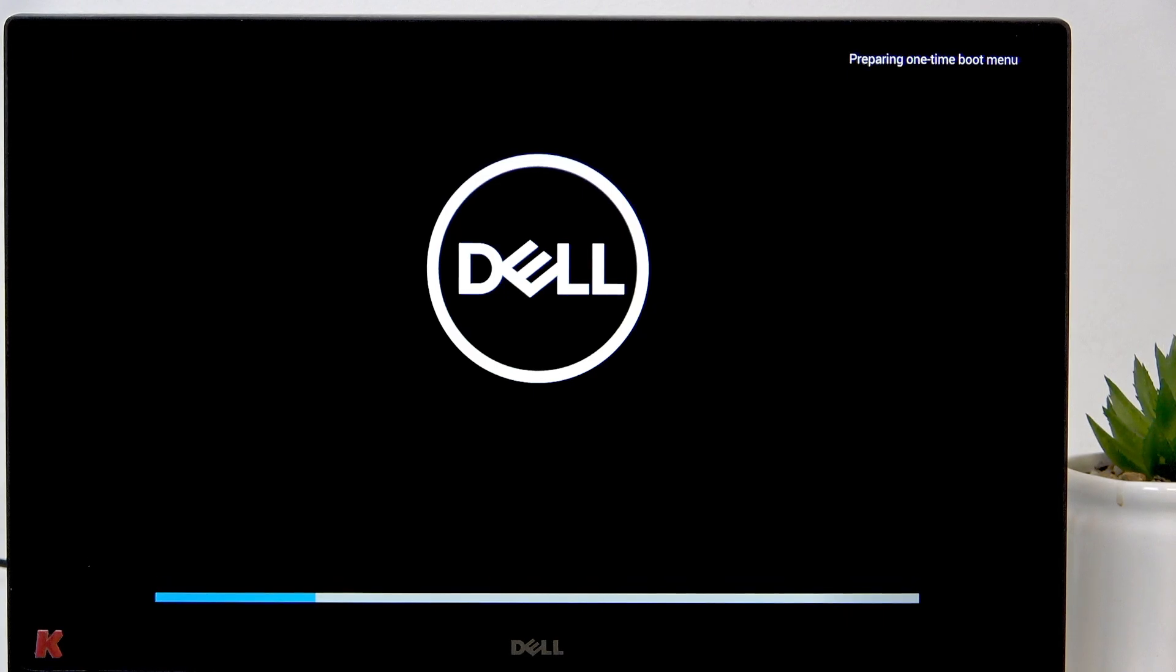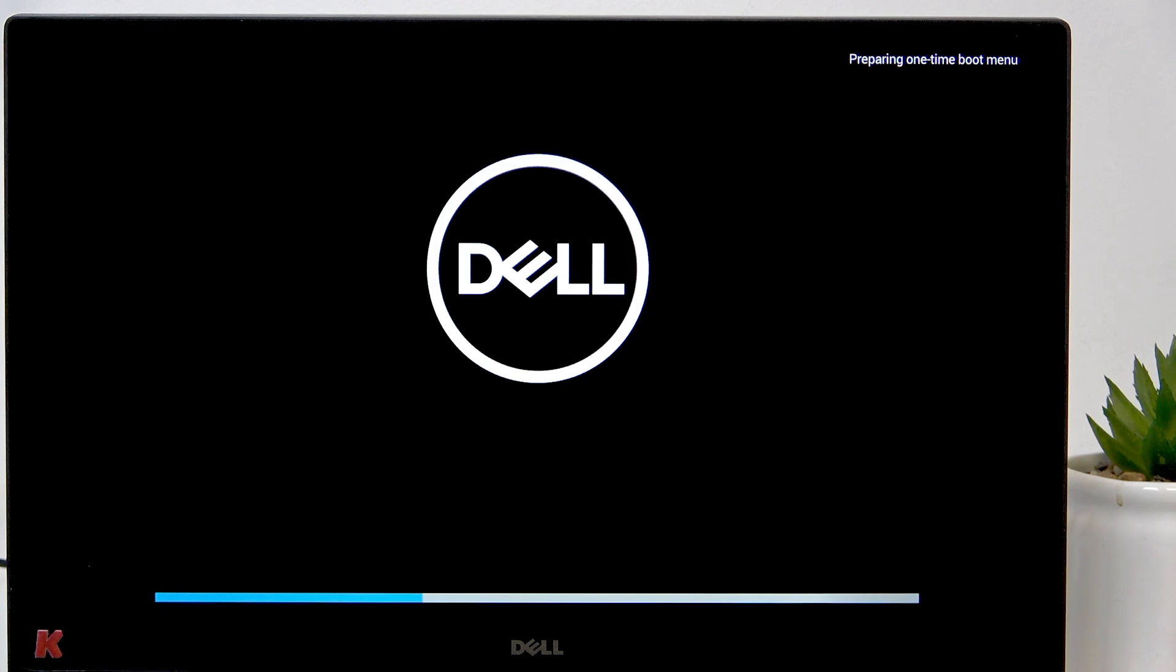Okay, now it's loading so let's wait a moment until it loads and we'll have that one-time boot menu from which we can select the USB drive.